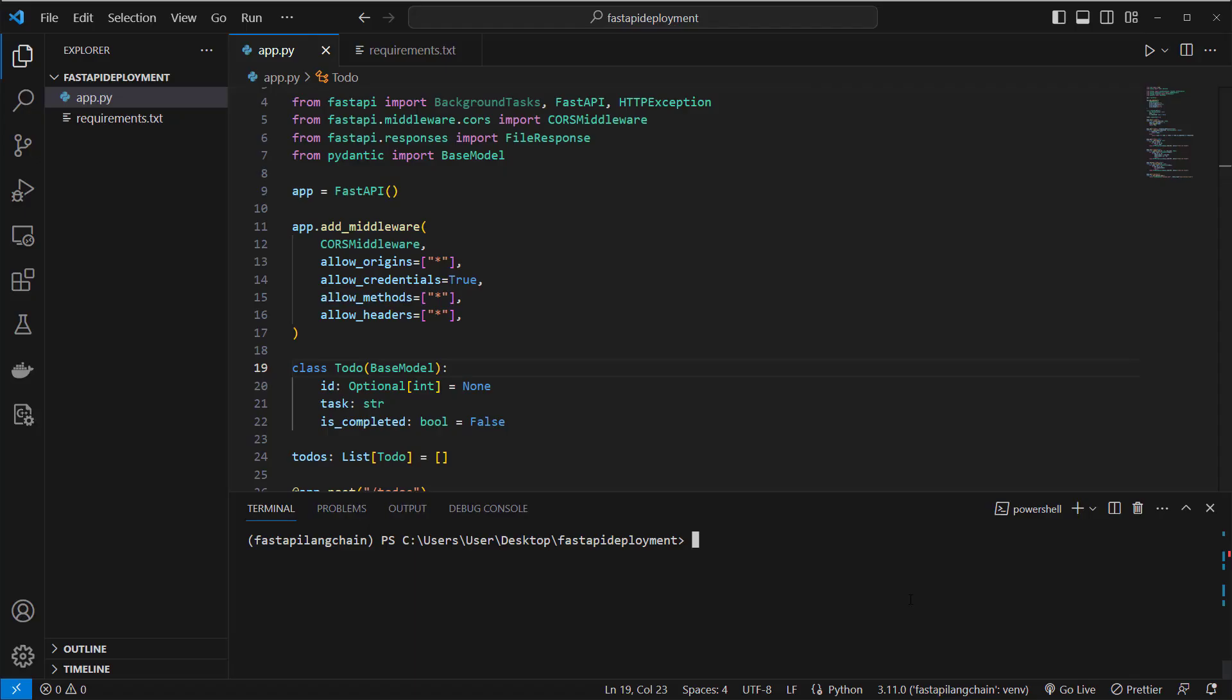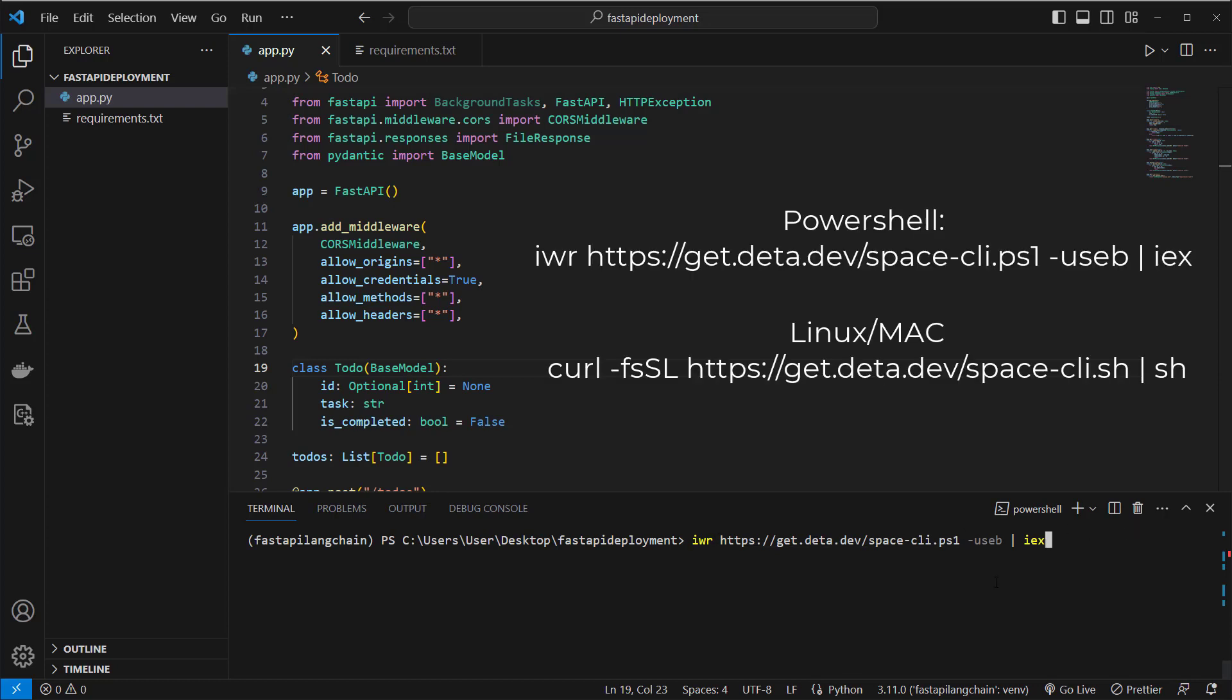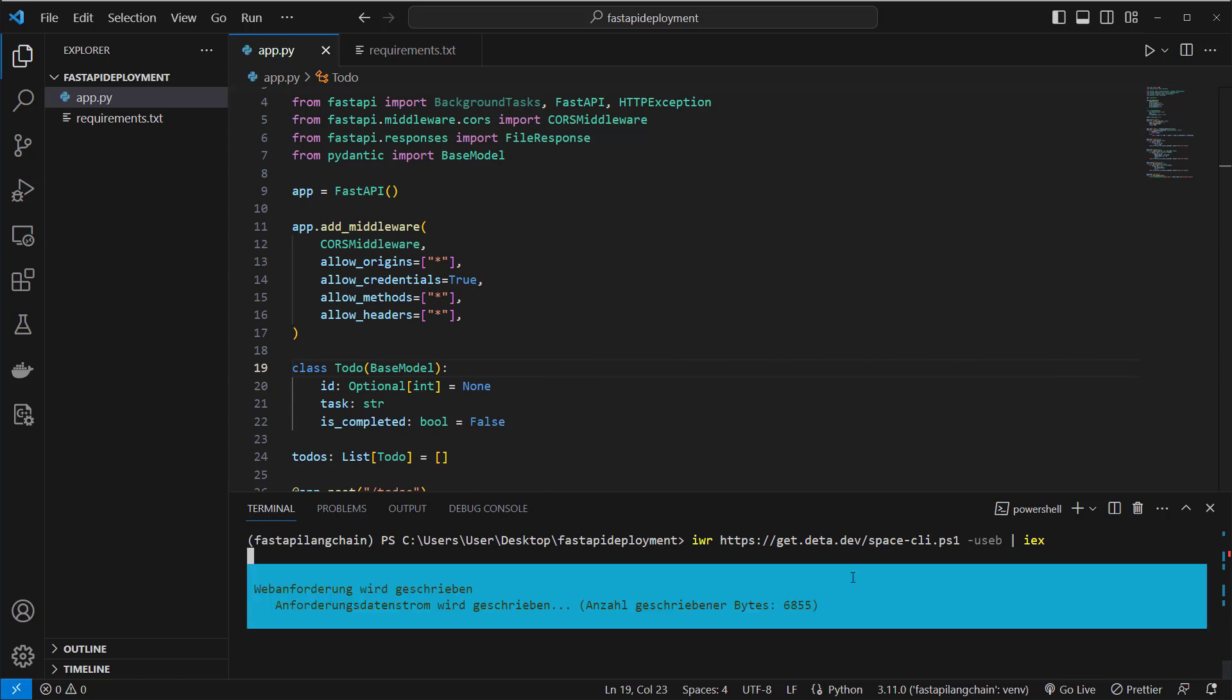After creating our data space account, we have to install the data space CLI. We can install it on Windows with PowerShell with this command and on Linux and Mac with this command. So you just press enter and then you install the CLI on your computer.